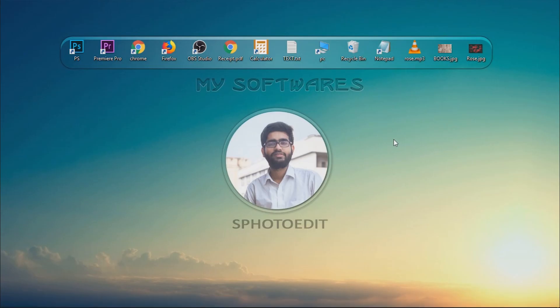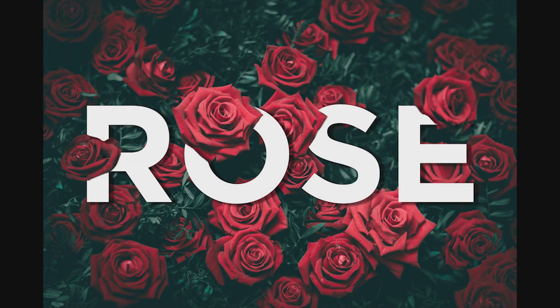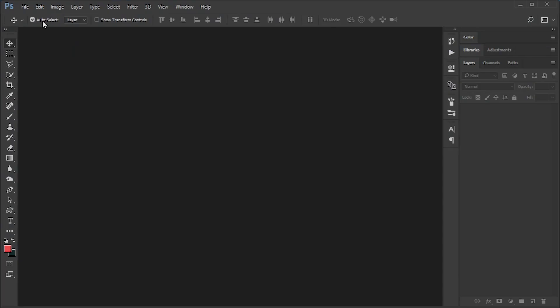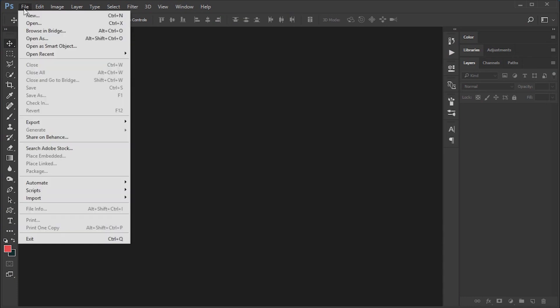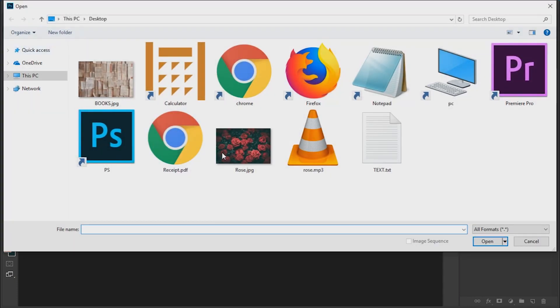Welcome to S Photo Edit. Today we will learn how to create this type of effect. Open your Photoshop — I am using Photoshop CC 2017. Open the image which you want to edit.